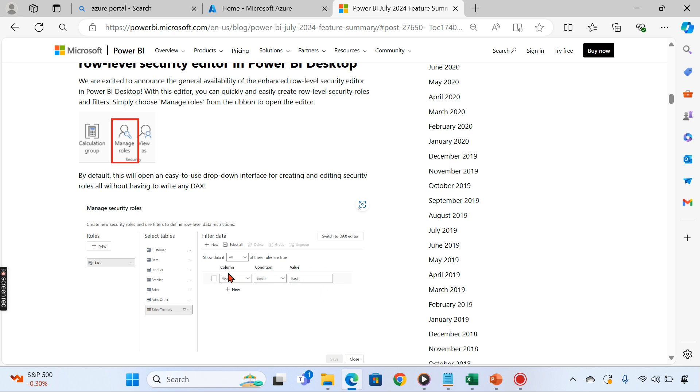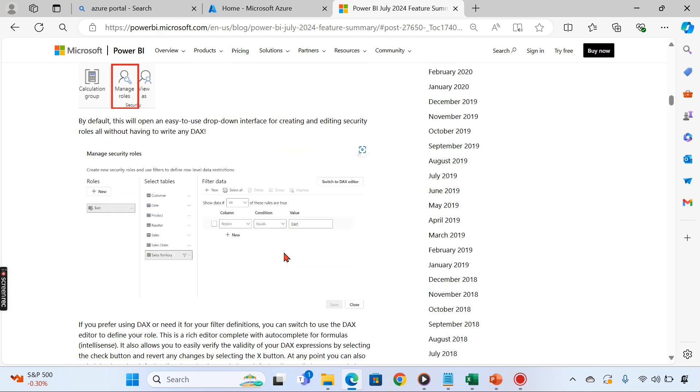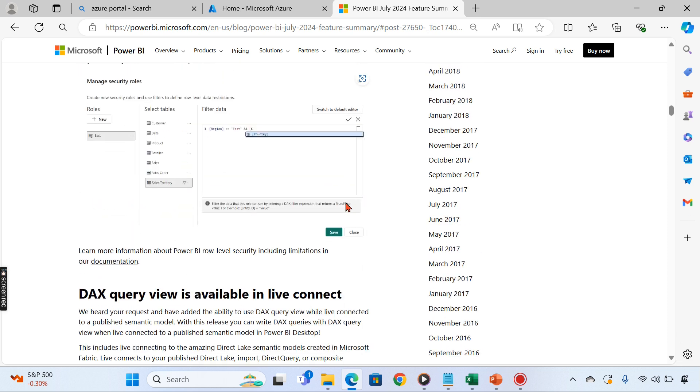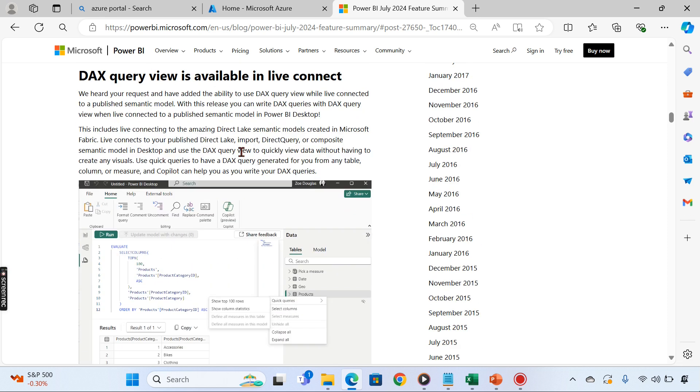Now you can use a GUI kind of thing to create your RLS, and if you want to switch to DAX editor, you can switch it as well. There are some cases where you need to write DAX with some complex scenarios to apply the RLS. In such cases, you still can use the switch to DAX editor.